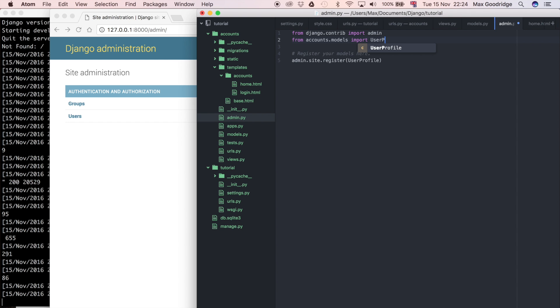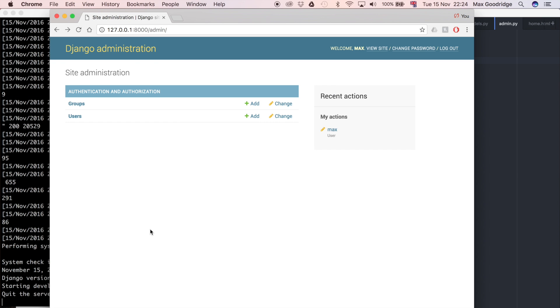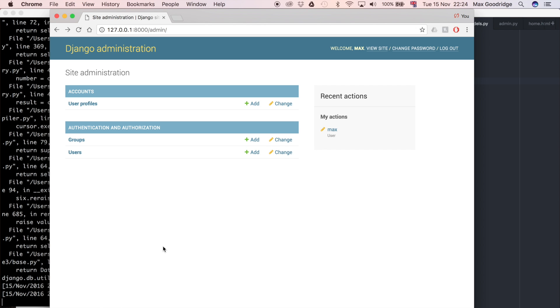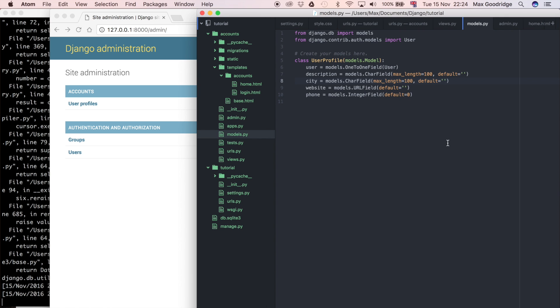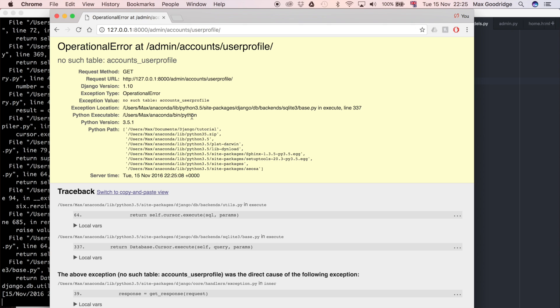So if everything works properly we should be able to refresh. So now it actually shows up in the Django admin which is really good because it means that we should theoretically be able to use all of the powerful features of the Django admin to use this new model that we've created. But if we click on it you can see we get an error.